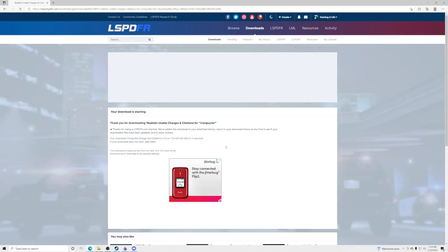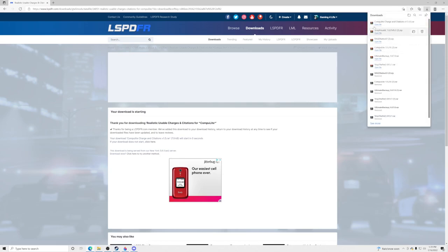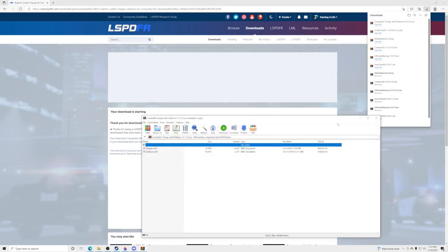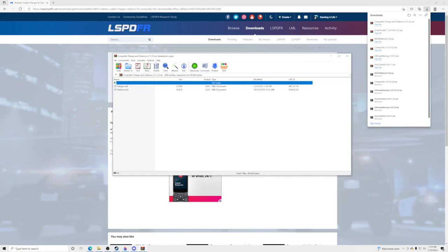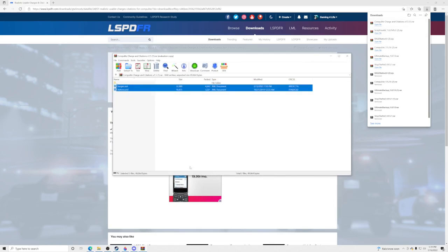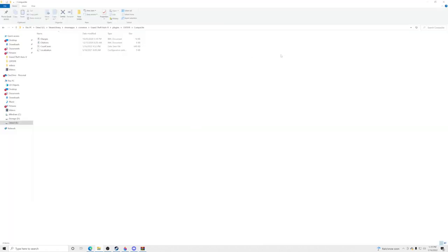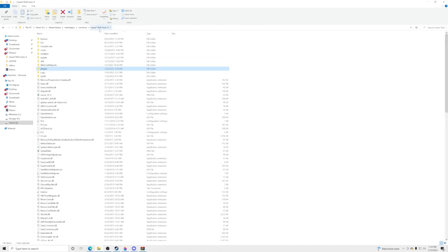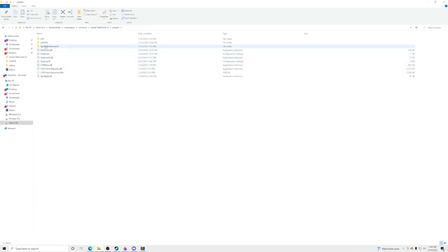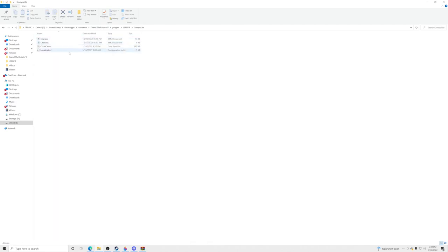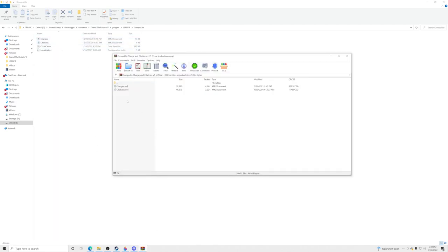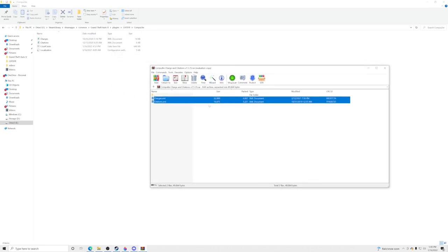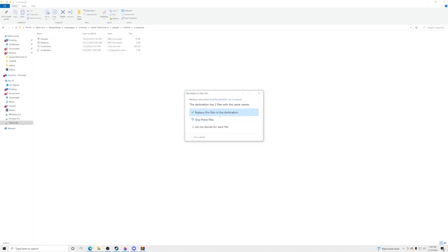We're going to open this up. If you don't have anything to open zip files, you should already have it because you got ComputerLight, so we'll skip that. Go to ComputerLight Charges and Citations, open that file, and what we're going to do is take these two files — Charges and Citations — go back to your GTA5 main directory, navigate to Plugins, then LSPDFR, then the ComputerLight folder, and drag and drop those two files in here. Replace the files in the destination — done.